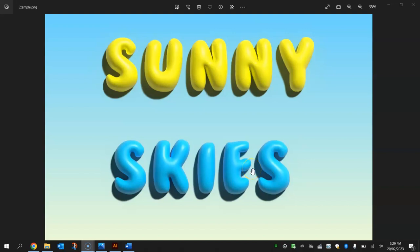In this video tutorial I'm going to show you how to create this inflated balloon text effect using Adobe Illustrator.